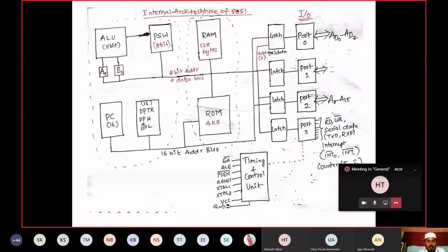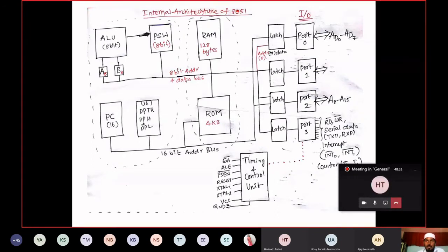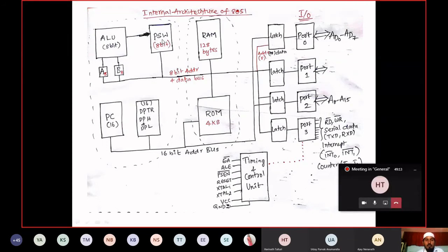In 8086, you can't change the contents of the flag register. But in our microcontroller 8051, we have the facility to program or change these contents. Initially if I want to clear all the flags, I can select this particular register and send MOV PSW, 00 — all bits will become 0. So in 8051, we have the facility to operate on Program Status Word.